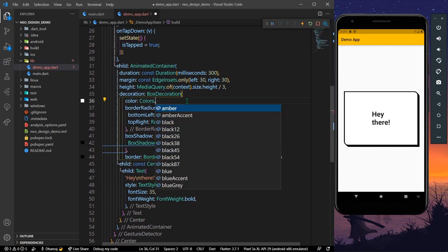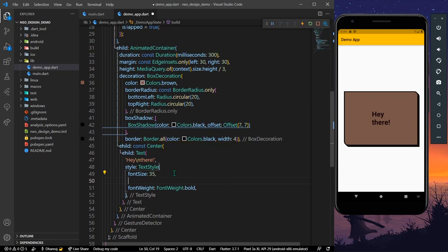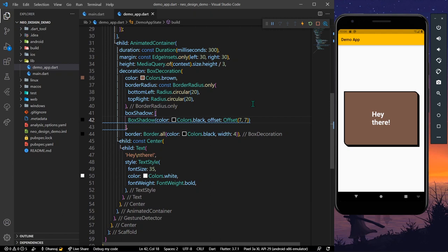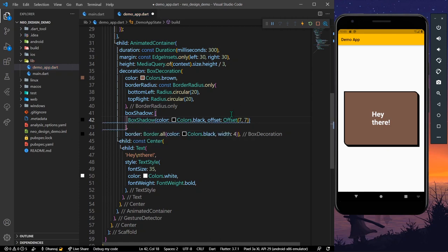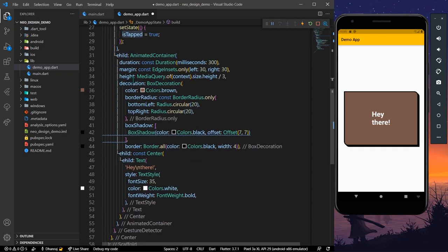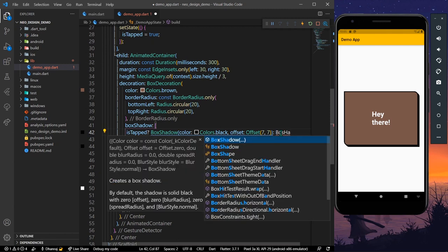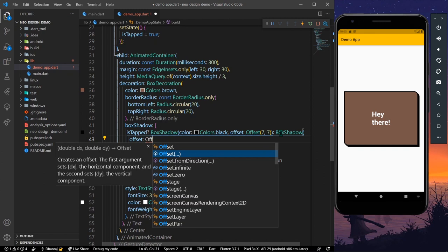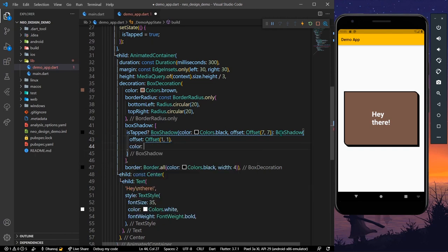We'll change the background color to brown and the text color to colors dot white. Now we'll use our boolean variable to conditionally change the box shadow: if isTapped is true, we show the original box shadow; otherwise we show a different box shadow with the same black color but a smaller offset of 1 and 1.